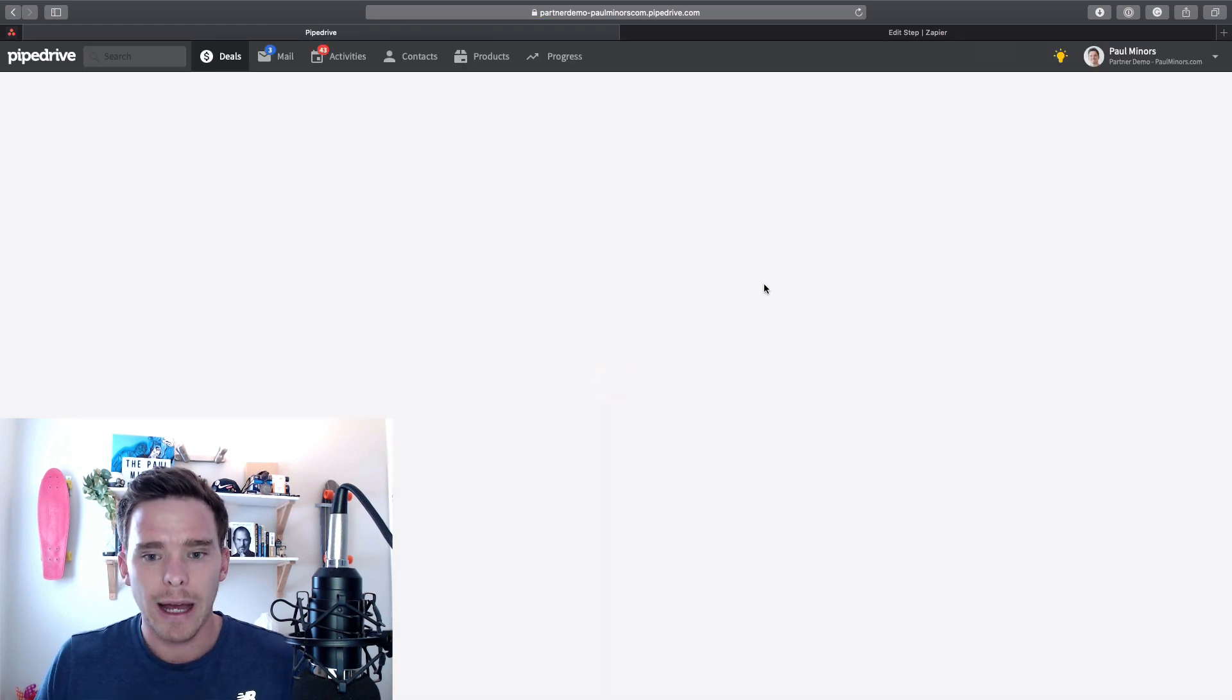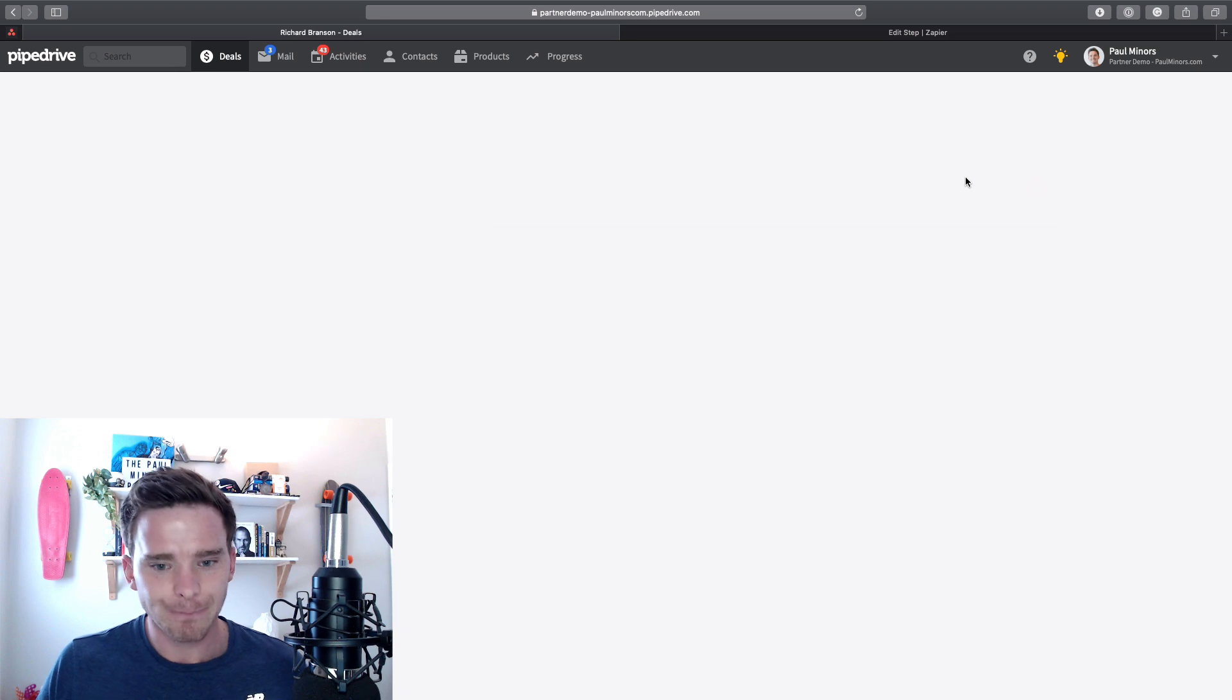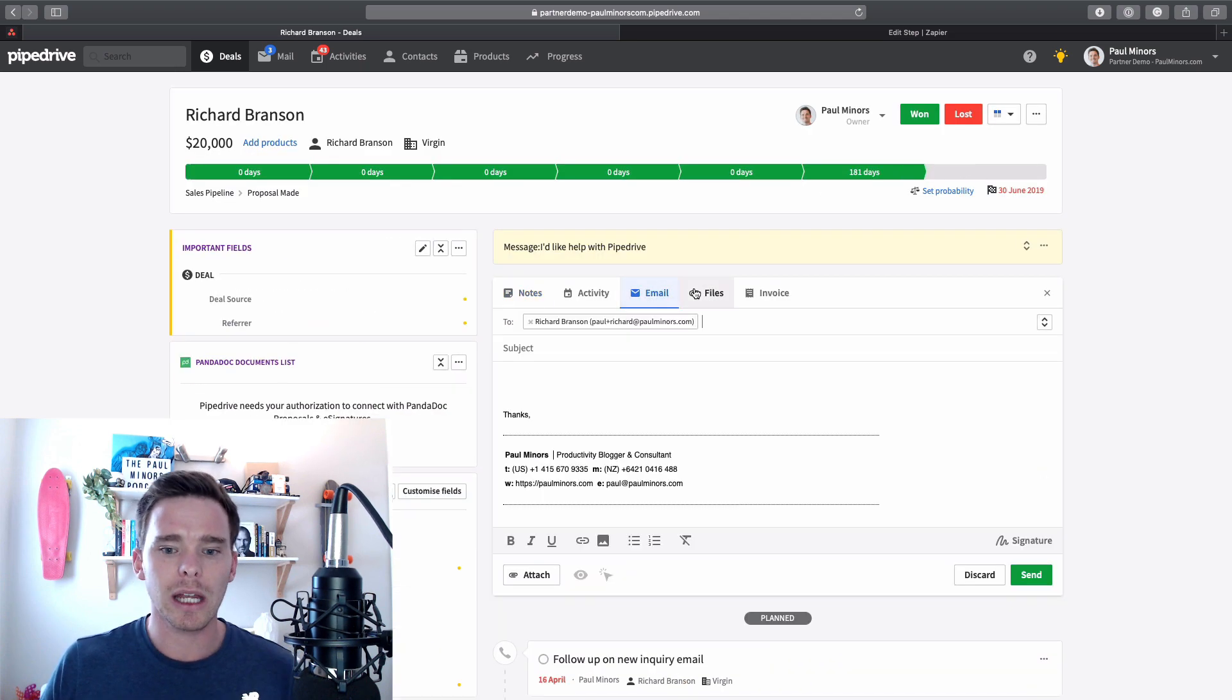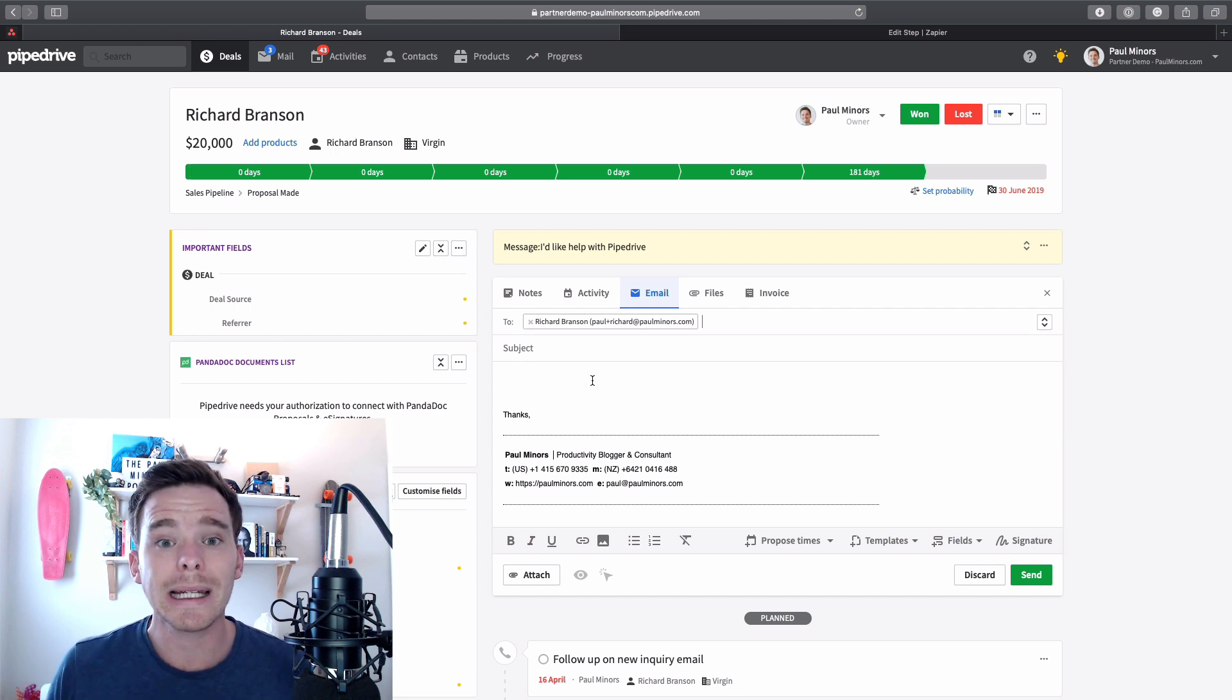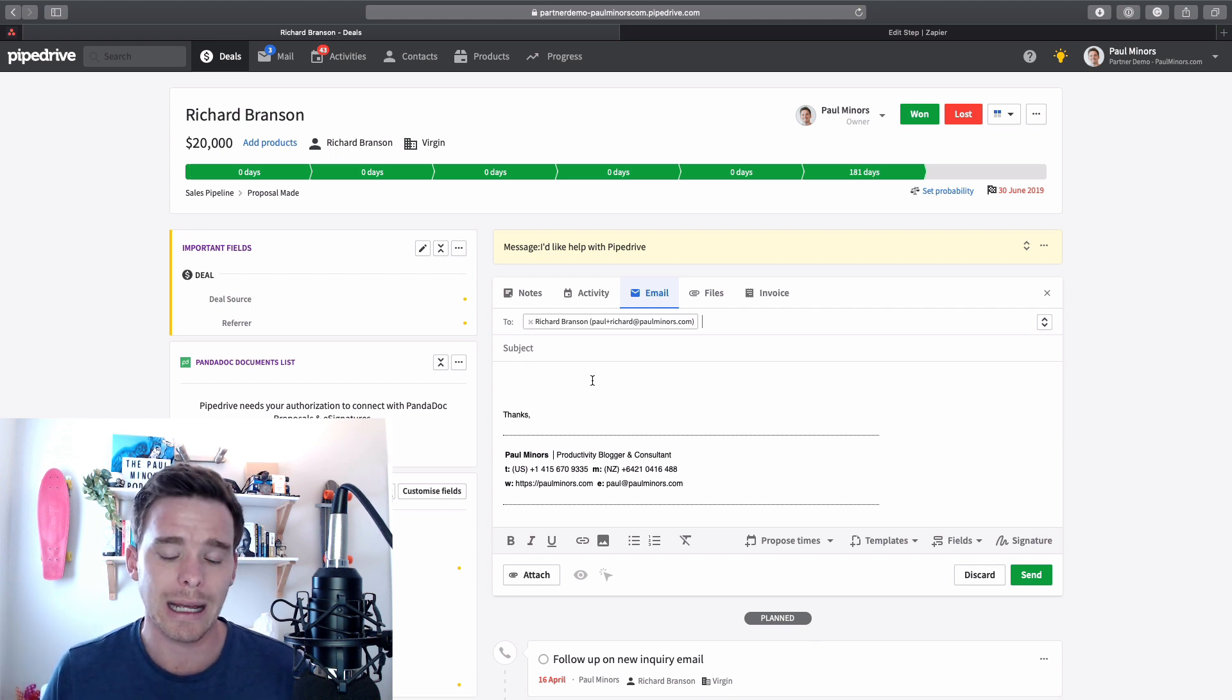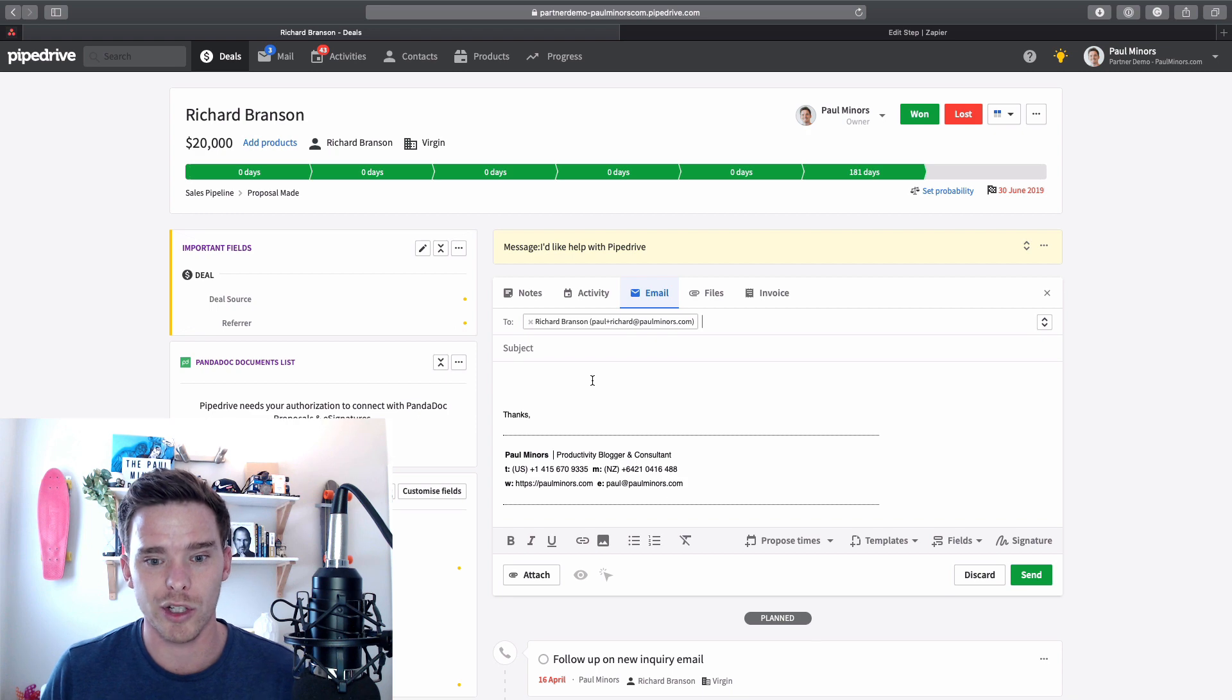Once I've done that, I can go to a deal. So let's click on Richard Branson. And I can now click on the email tab and I can compose and send an email directly from here. And this is going to be completely in sync with my inbox. If I send an email from here, it's going to actually show as a sent item in Gmail as well, which is great.